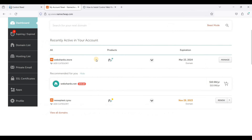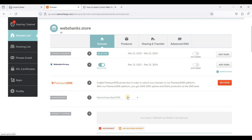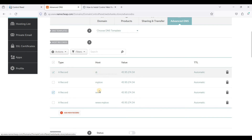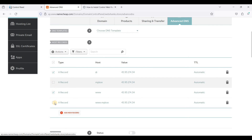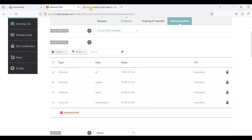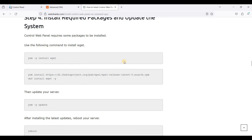I'll go to my domain registrar and click Manage, then go to Advanced DNS. Add A records for your root domain — webshanks.store — for both www and non-www, as well as your hostname mybox and the www version of mybox. Once you have added A records for each of the values, you need to wait at least 24 hours for them to completely propagate. Once propagated, we will install Control Web Panel.